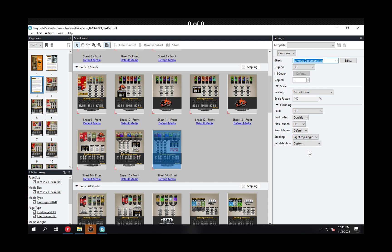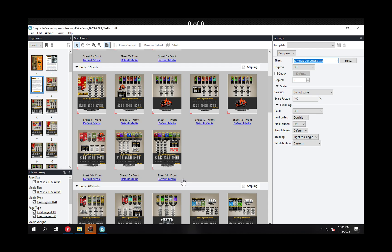There you go. Now I've got that subset set up for right staple. So you just basically continue through the document and once it's done you close Compose and it puts it back into the job queue ready to print. So hopefully that helps guide you through how to use that.